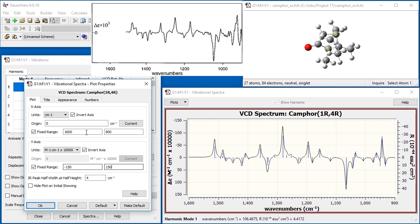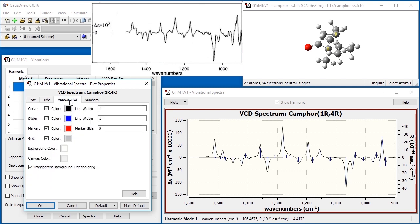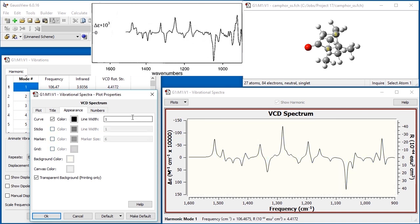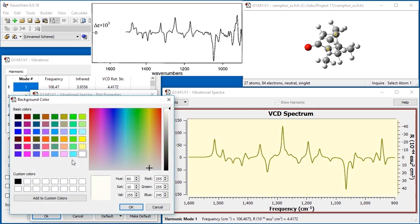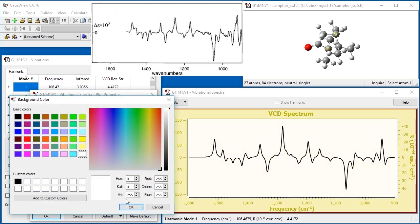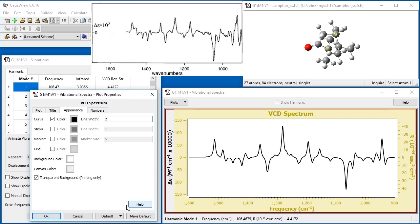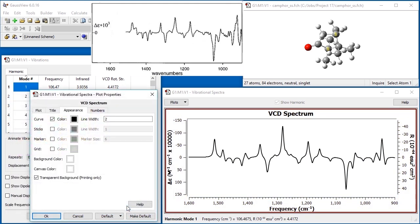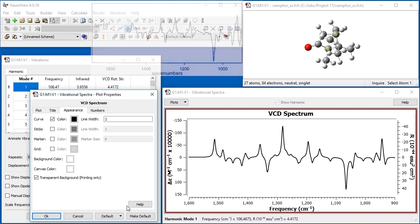we use controls on the appearance tab to fine-tune the plot. We turn off the current peak marker, the sticks within the spectrum, and the background grid. We make the plotted line thicker, and we change the color of the background and the canvas from GaussView's usual light gray colors to white, which works better in print. We can then save the customized spectrum to an image file in the usual way.